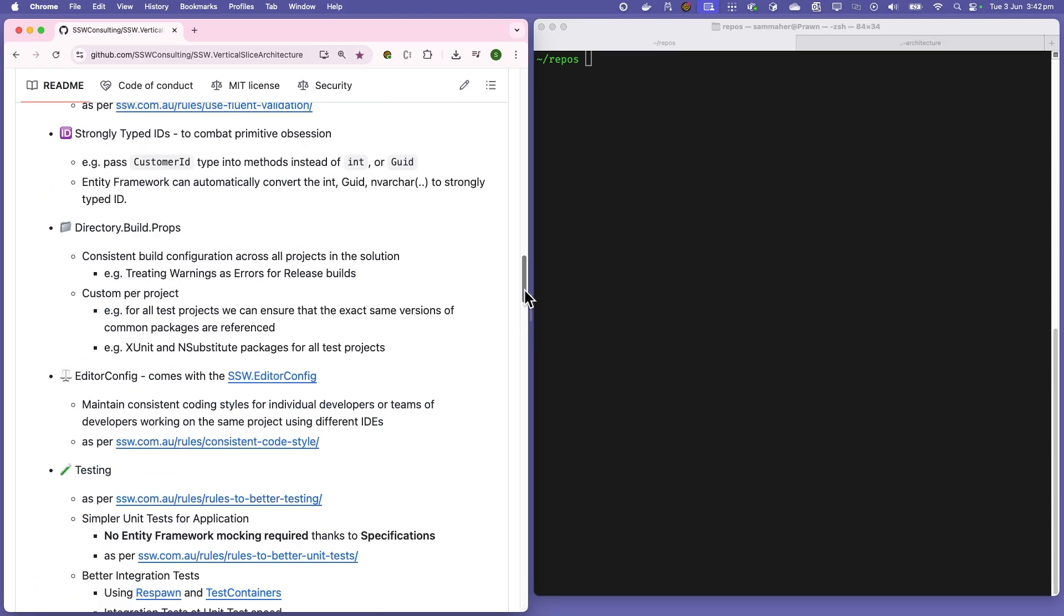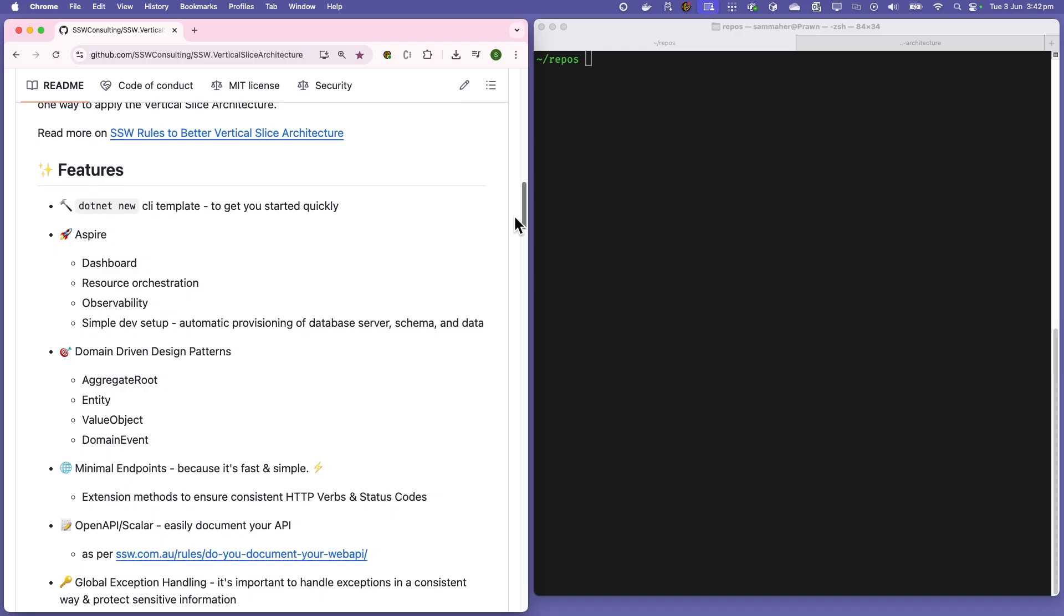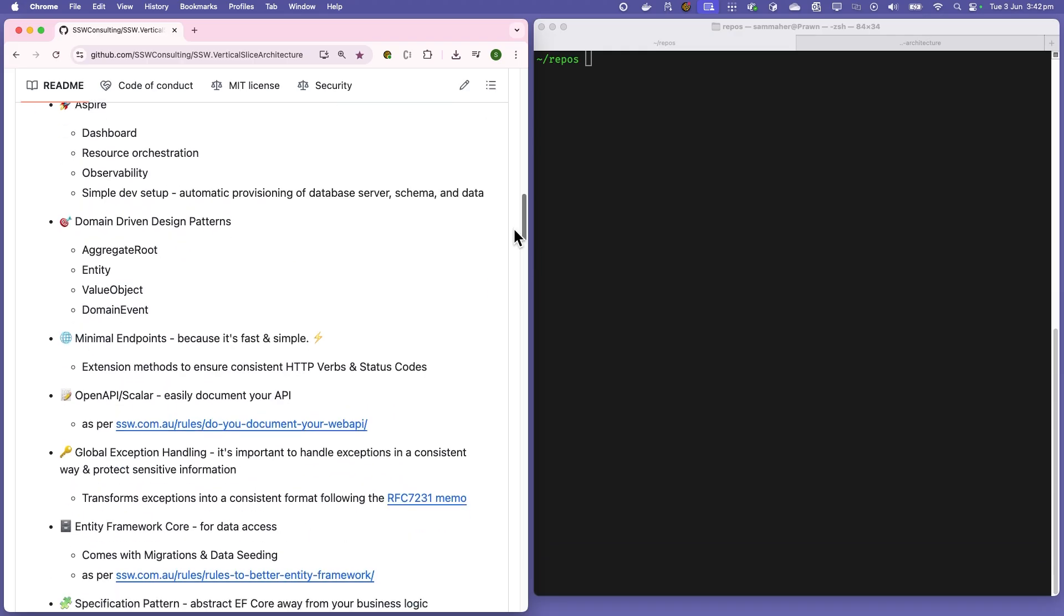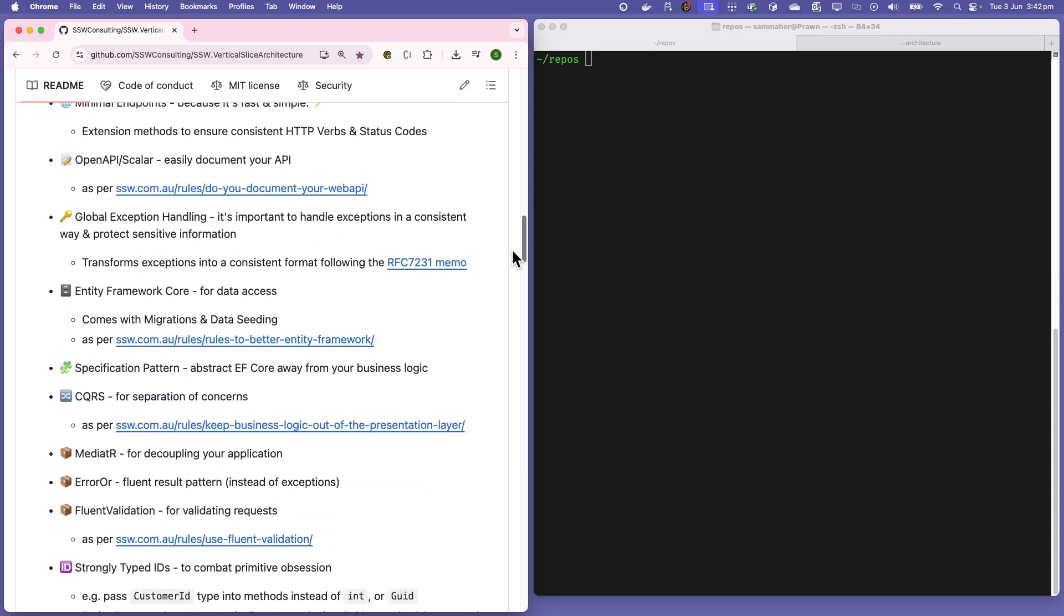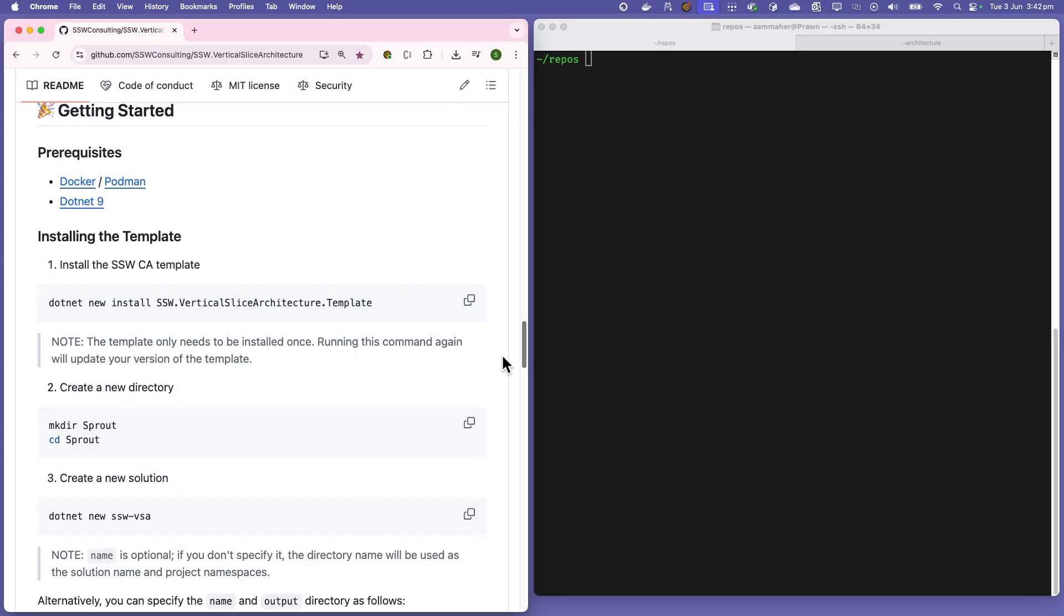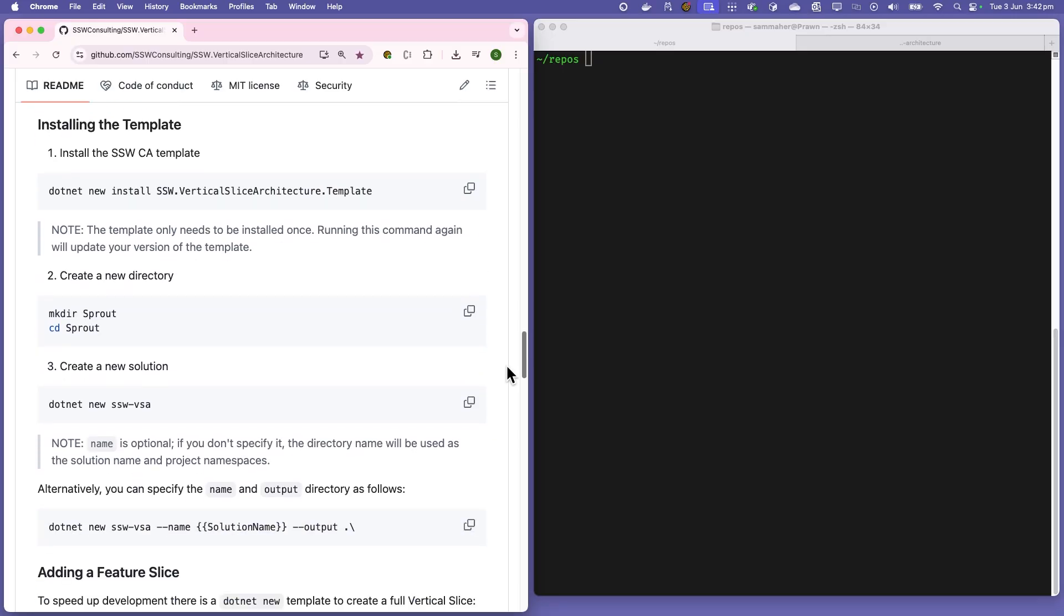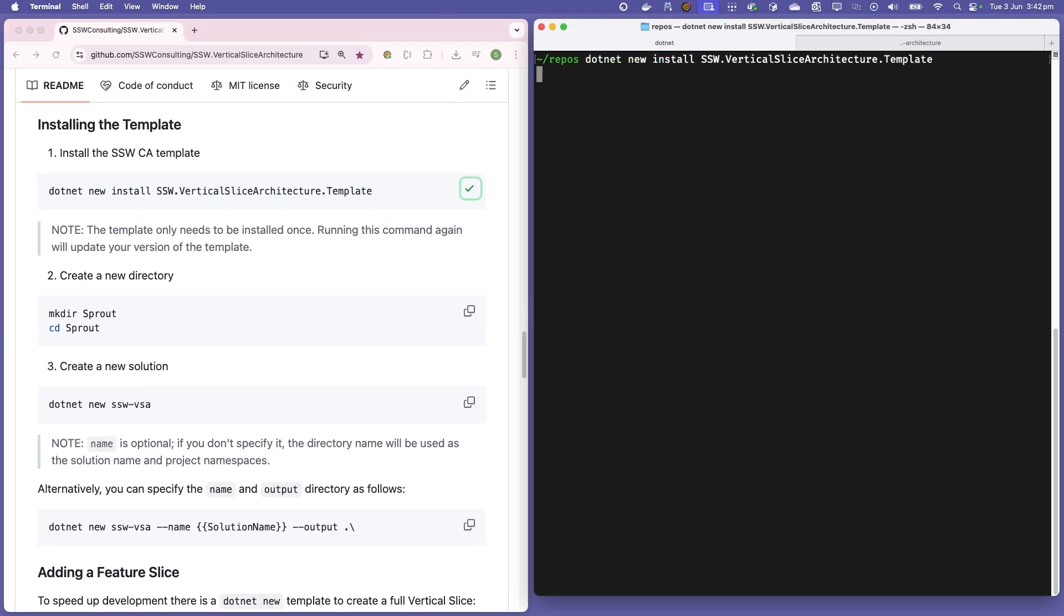Also, at the end, we'll be able to look through some of the features like Aspire and Scalar, which are great development tools that help us develop our project. The first step here, install the template.